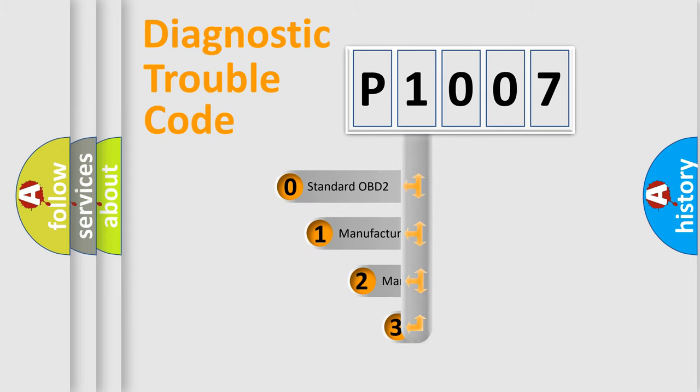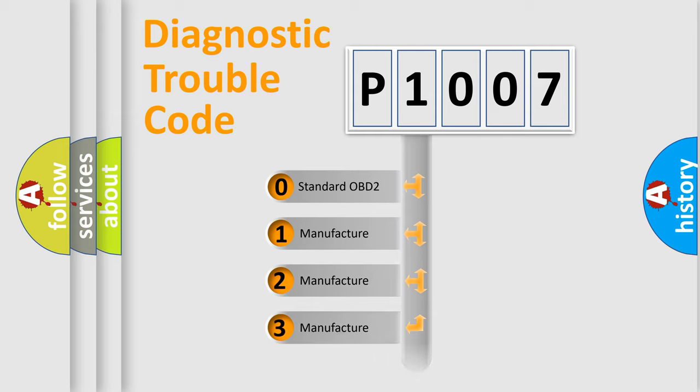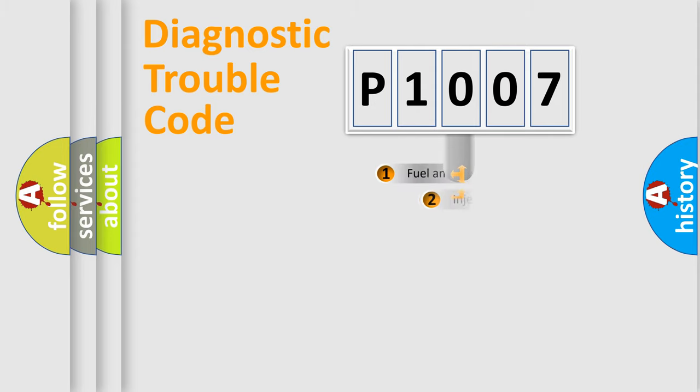If the second character is expressed as zero, it is a standardized error. In the case of numbers 1, 2, 3, it is a more prestigious expression of the car specific error.